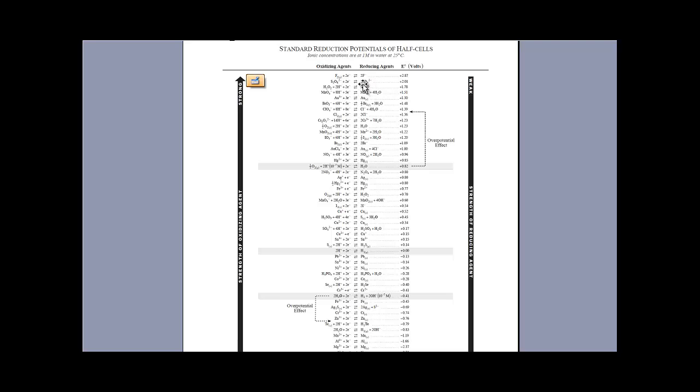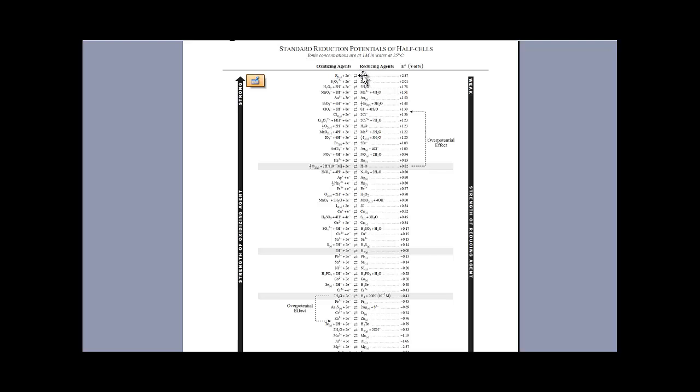Everything on here is written left to right, how we read normally. They are written as reductions which is gaining electrons. So this chart will help you right off the bat dialing in what a reduction half-reaction looks like. The very top line says F2 gas plus 2 electrons goes to 2F-. First off, these are not equilibrium arrows.